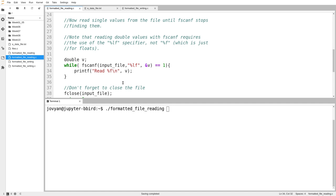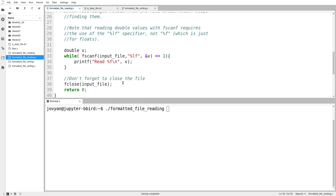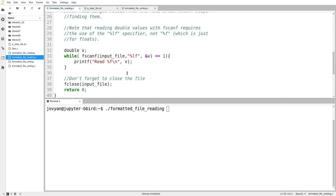So I keep running as long as fscanf returns one, I will then print out the value that I just read. And then when I'm done, of course, I don't forget to close that file. So I call fclose when I'm done.